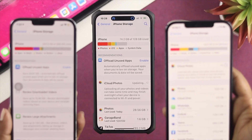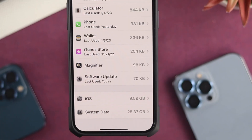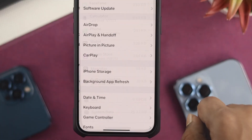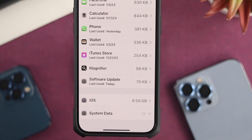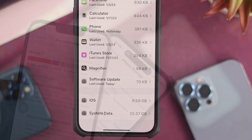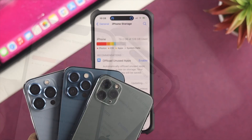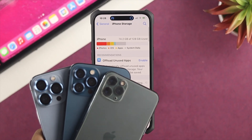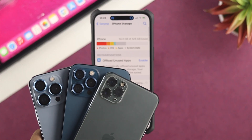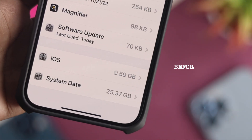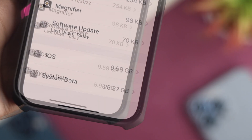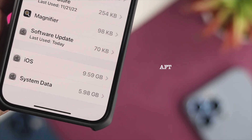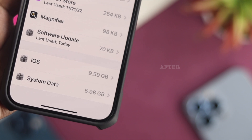Hello everybody, welcome back to the channel. Today's video, let's talk about the iPhone system data or others data. If I quickly open up my iPhone storage, you can see I have a really huge space taken from my system data, which is about 25.37 GB on my iPhone 14 Pro Max. If you're using any other iPhone and your system data is also taking a lot of space, you'll want to watch this video to find out four different ways to reduce your gigabytes. Without wasting any time, let's get started.